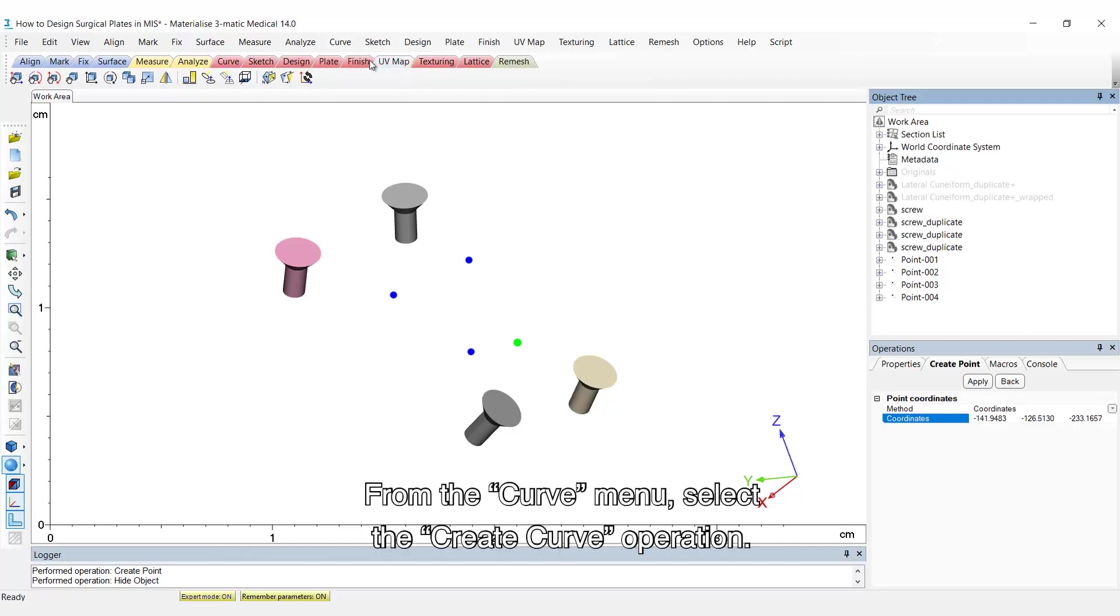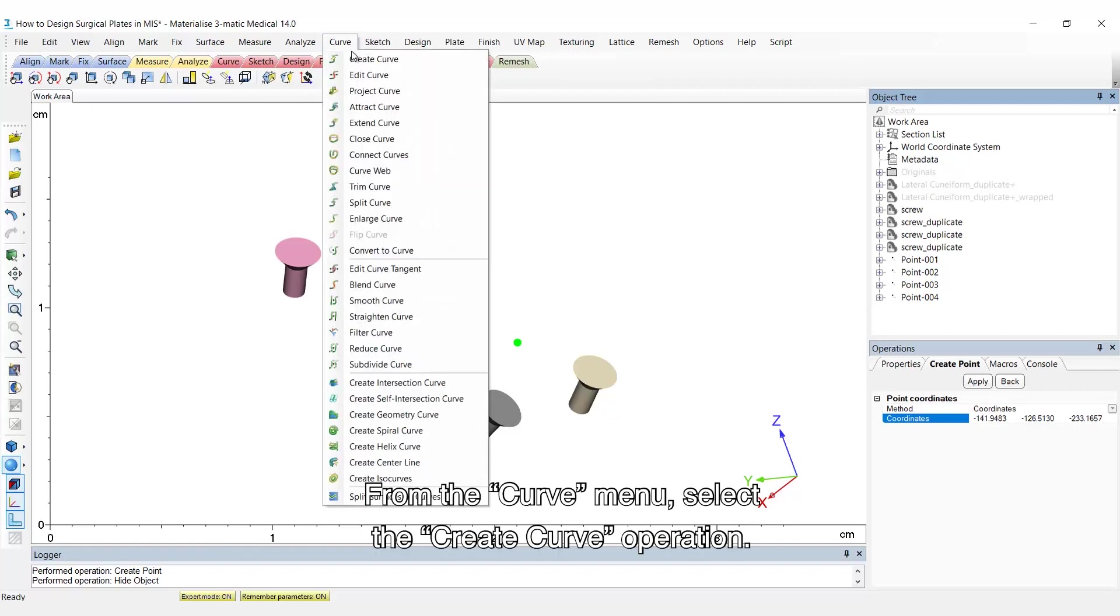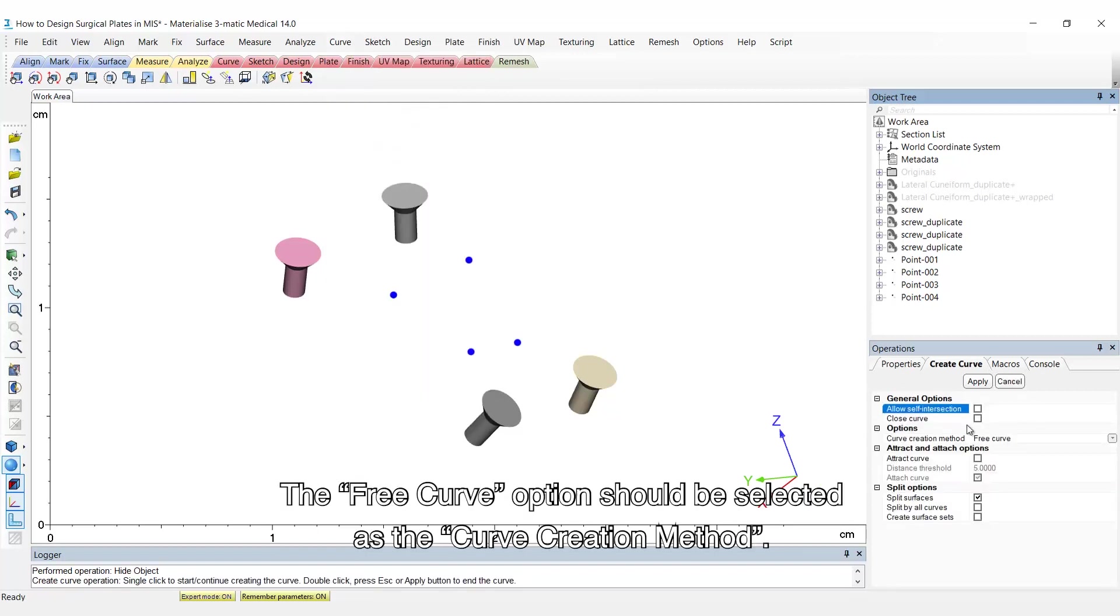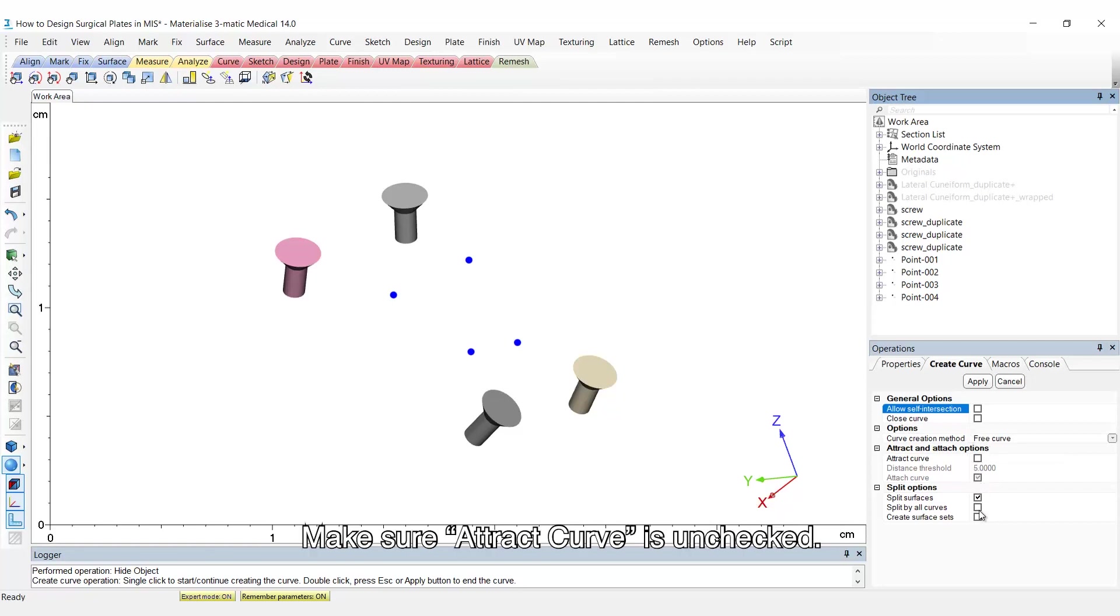From the curve menu, select the create curve operation. The free curve option should be selected as the curve creation method. Make sure a tracked curve is unchecked.